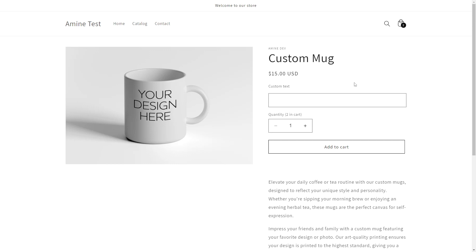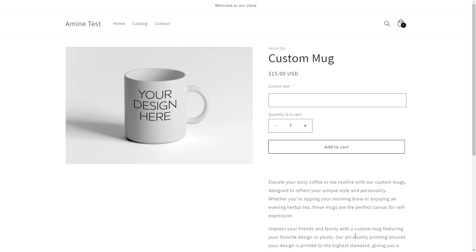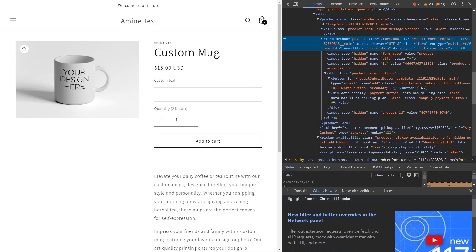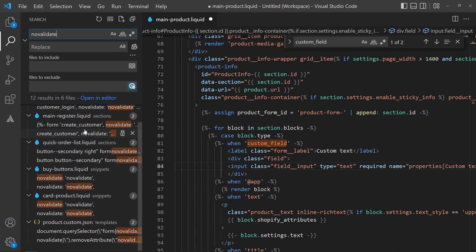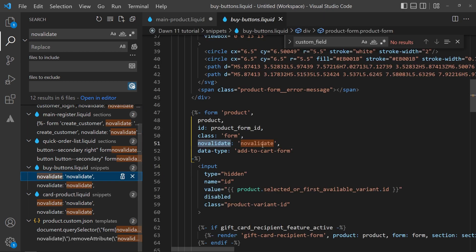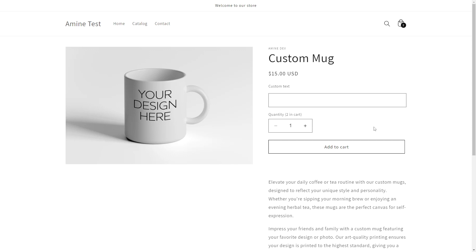The last thing you may want to do is make this field required. Generally in HTML we just add the 'required' attribute, but it won't work because if we inspect the add-to-cart form, it has a 'novalidate' attribute which stops form validation that checks if a field is required. Let's copy 'novalidate', search for it in VS Code — the file we're interested in is the buy button — and remove the novalidate line. Now let's save and add the product to the cart with an empty field. If I click add to cart, we get the required message.